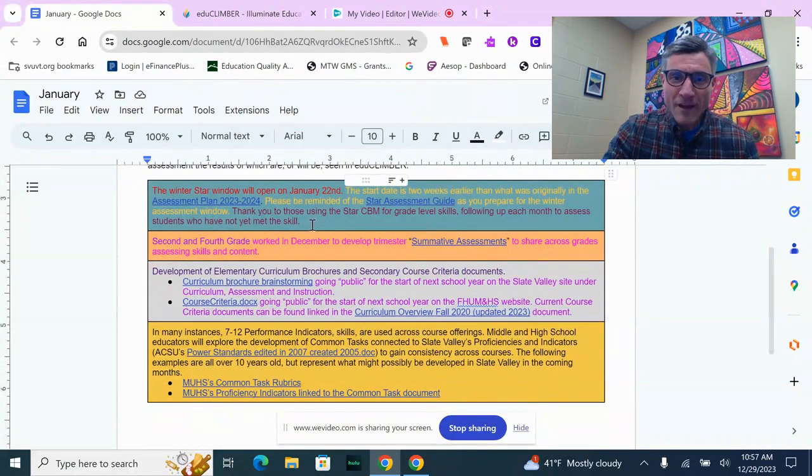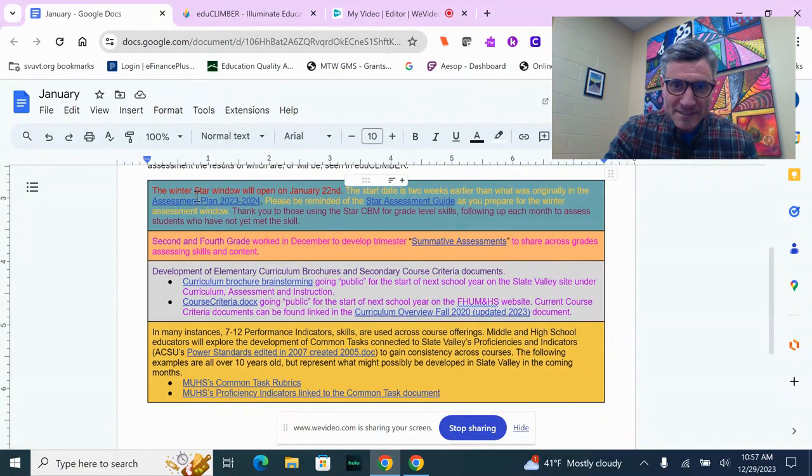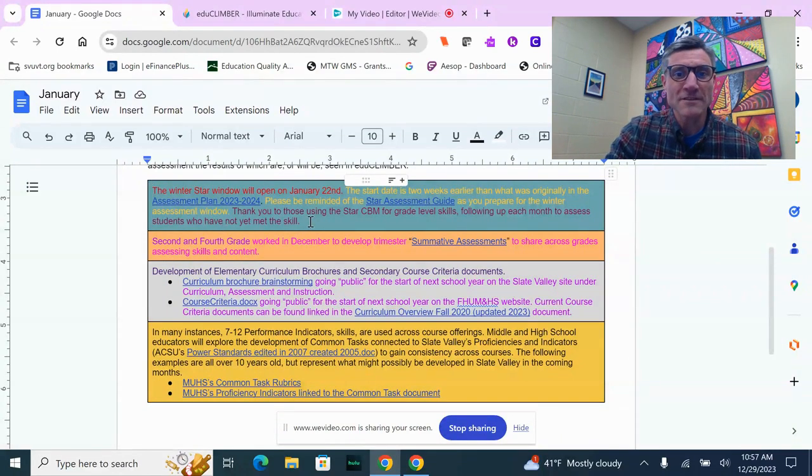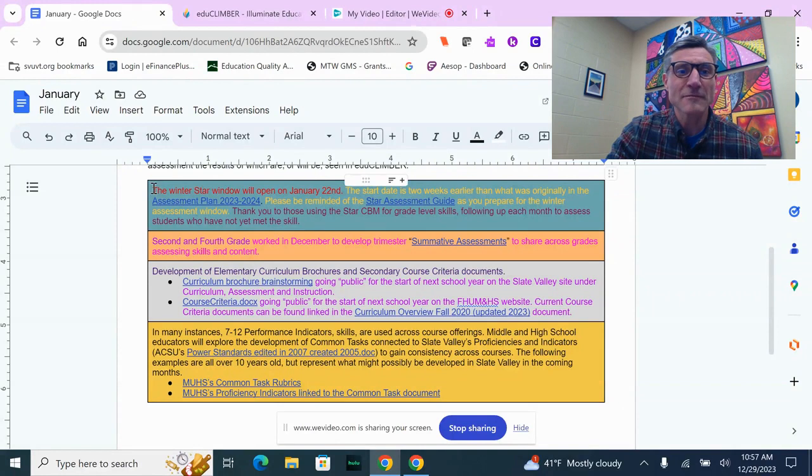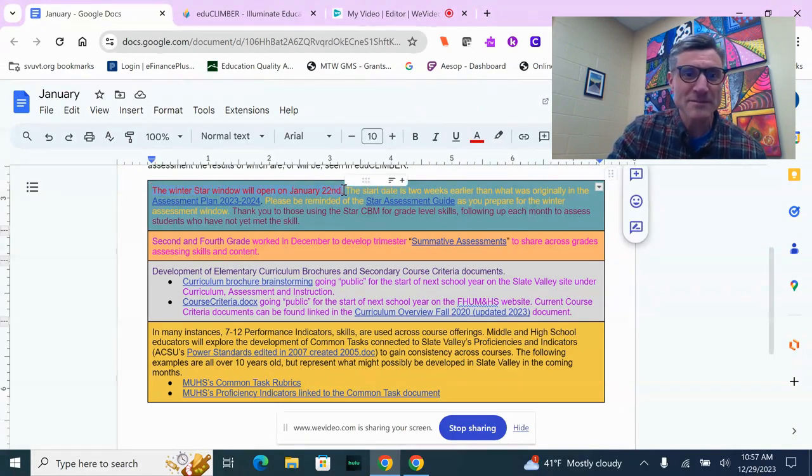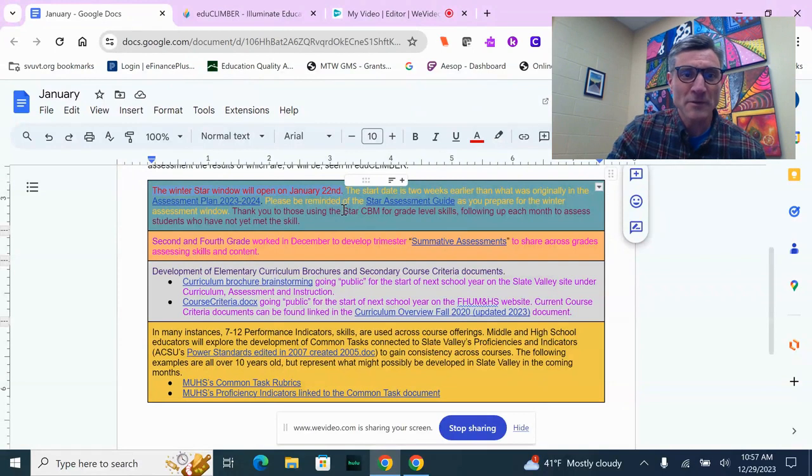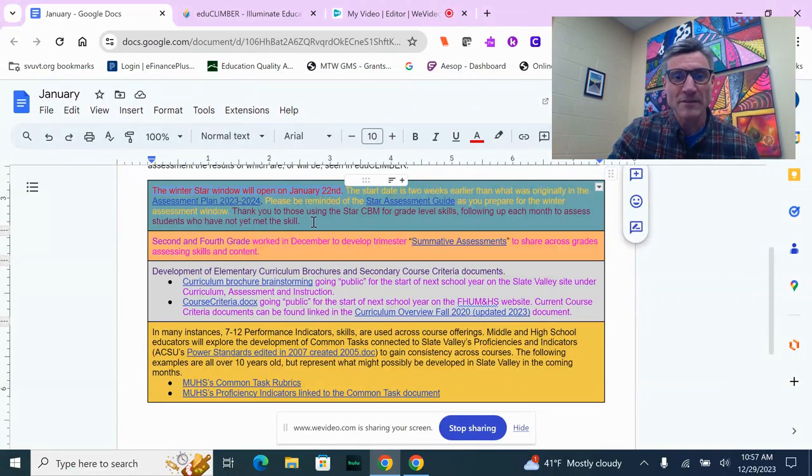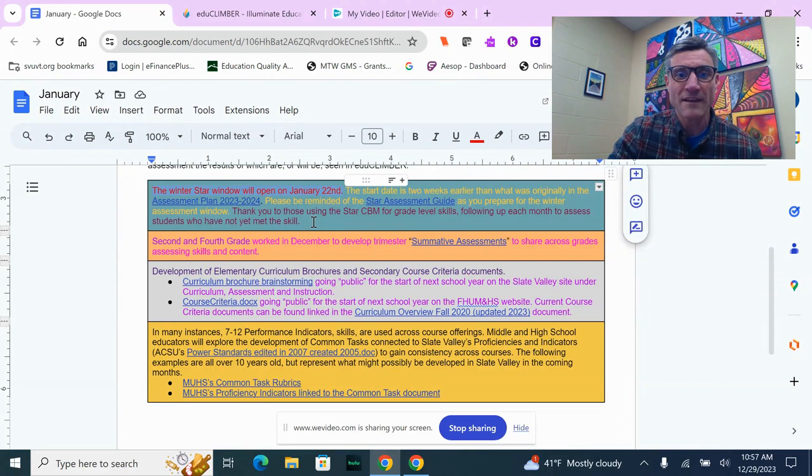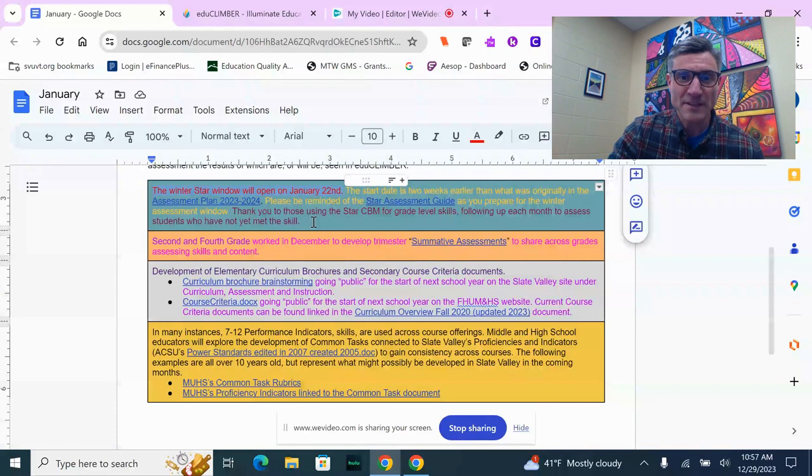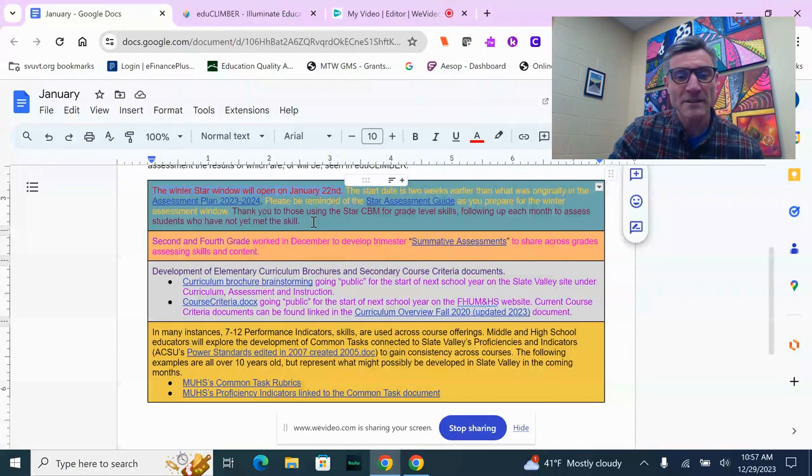What I have listed in the document that I'll share with this video are updates and highlights that all flow toward EduClimber. The winter STAR assessment window is opening earlier than originally planned for this year. I've updated the assessment plan, so January 22nd is when that's going to open.